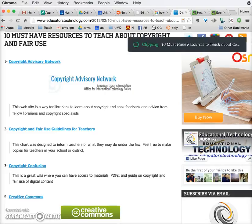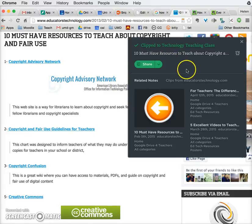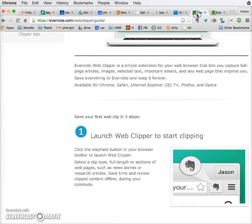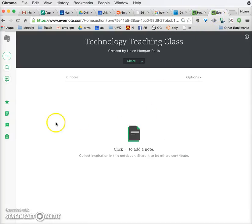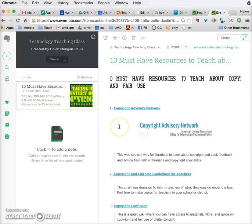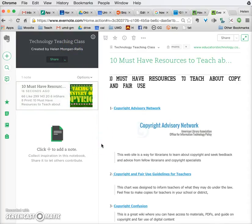When I've saved it, it takes a little bit of time and it syncs, and it tells me that it's already done. I can just X that out. If I go back to my Evernote page and refresh this, there is the article that I just clipped using the Evernote Web Clipper into my 'Technology Teaching Class' folder in Evernote.